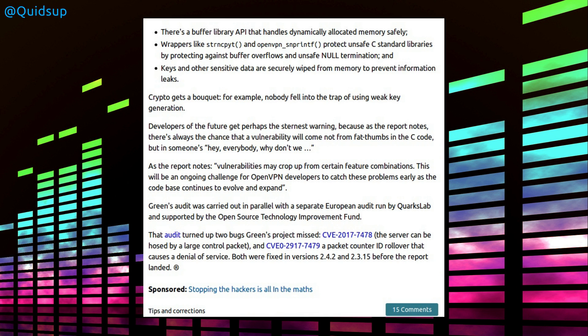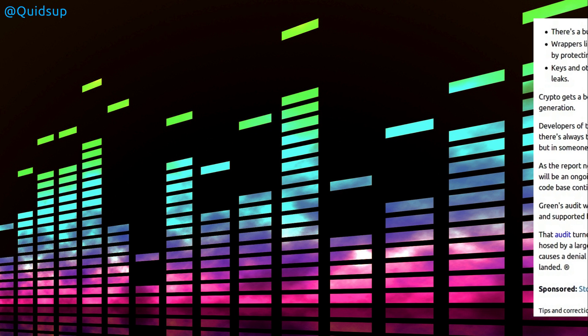So as the report notes, vulnerabilities may crop up from certain feature combinations. This will be an ongoing challenge for OpenVPN developers to catch these problems early as the codebase continues to evolve and expand.